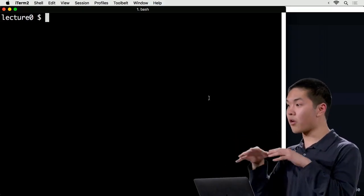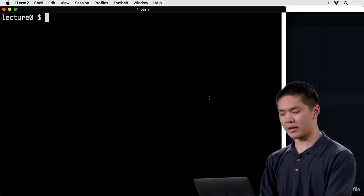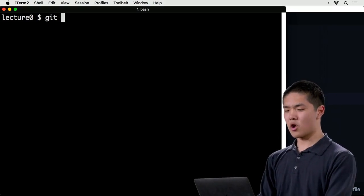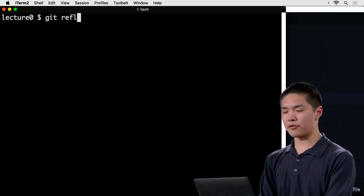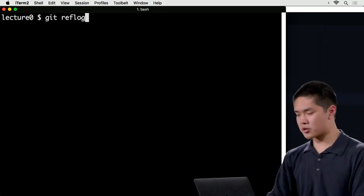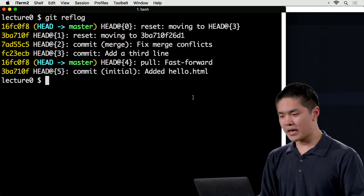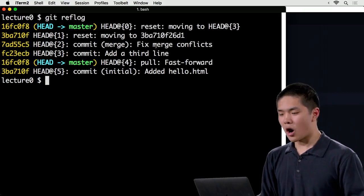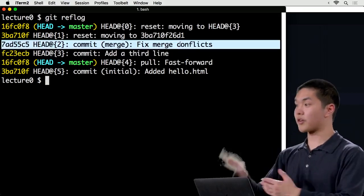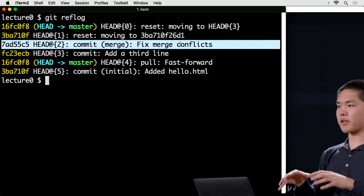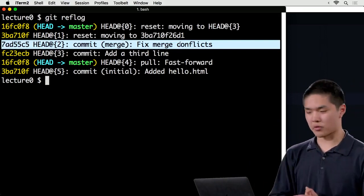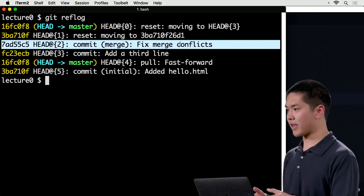Git keeps track of all the different snapshots, and running a command like git reflog — a log of all the different references Git has kept track of — shows all the different changes are still accessible, just not present in the current version of the repository as you see it.